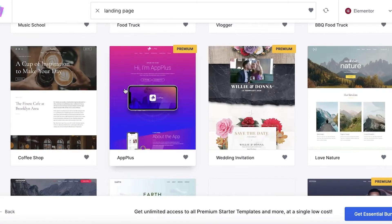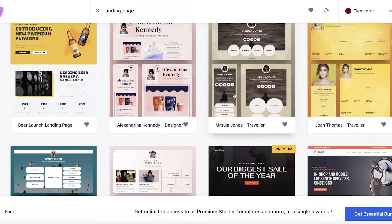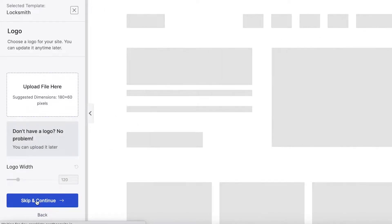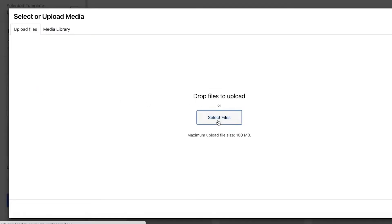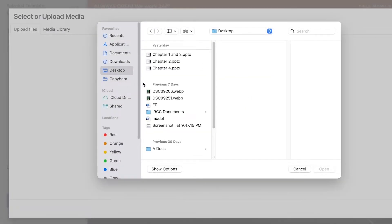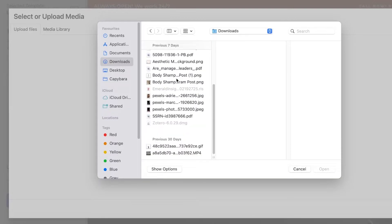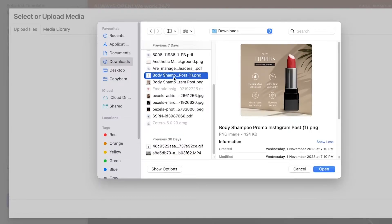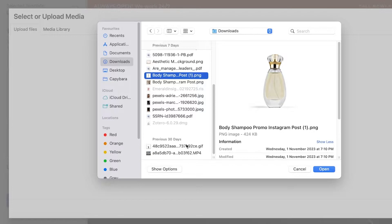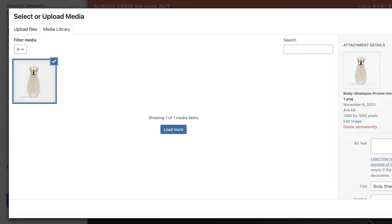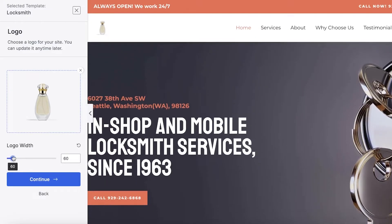I'll go with the Locksmith template and customize it for my product. To get started, click Select Files and upload your logo. I'm just using a random image as a placeholder since I don't have an actual logo. Once uploaded, this image will be inserted in all logo areas of the template.